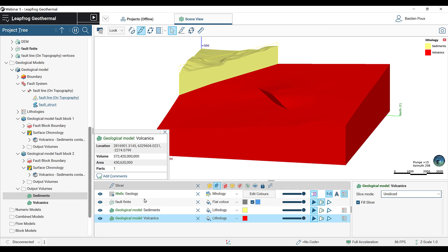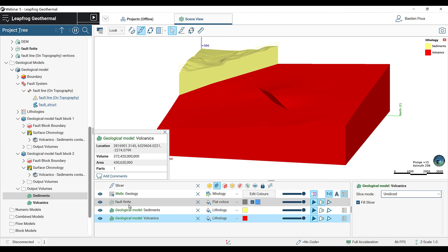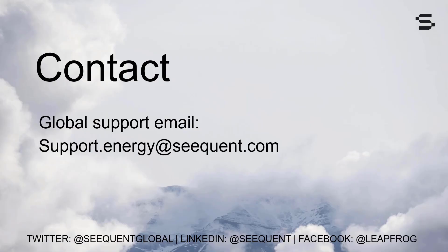This is the end of this video on how to create a finite fault in your geological model. I hope that the tools and techniques shown today will be useful for you and your modeling projects. If you have any questions, do not hesitate to contact us at support.energy at seequent.com. Thank you.